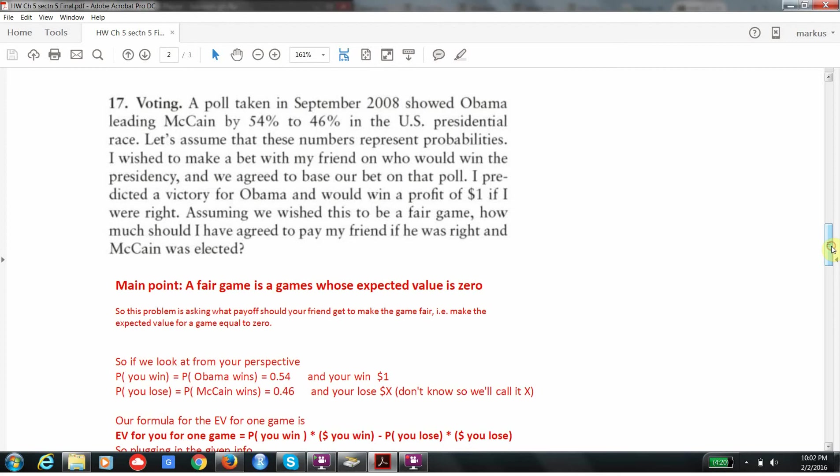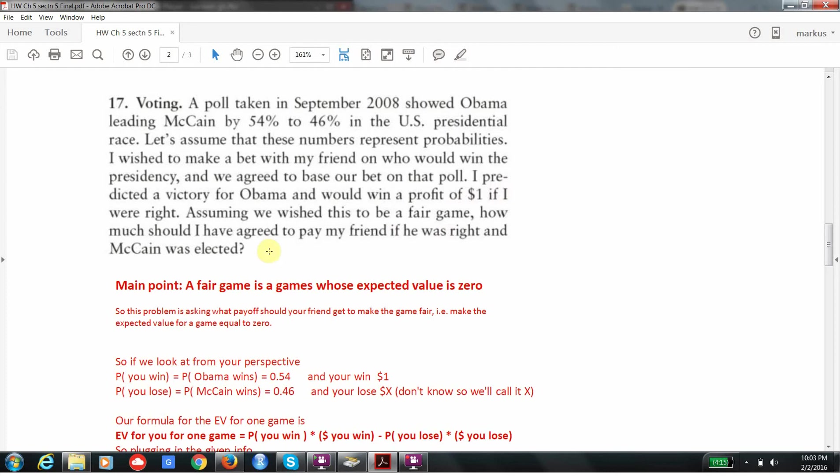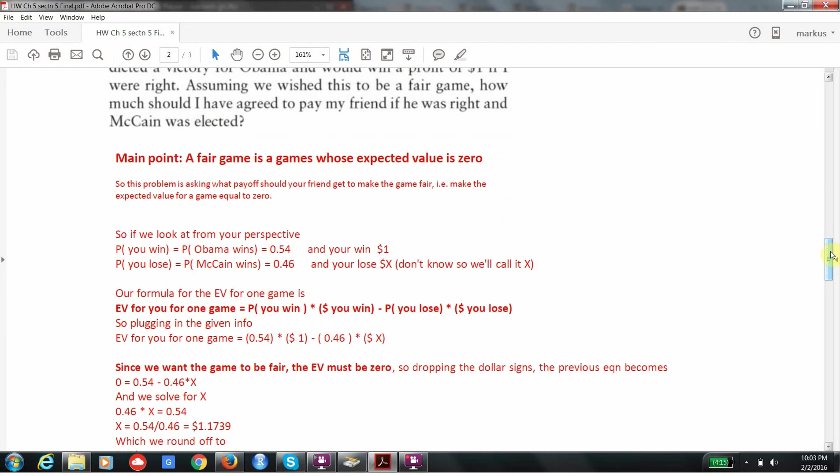The next problem is a problem where you have two friends betting on the outcome of an election, whether McCain or Obama is going to win. You're told the probability of each candidate winning. And you're also told that in the bet, if Obama wins, you're going to get $1 of profit. So notice again that profit of $1 means this is your net payoff if you win. And you're trying to figure out how much you should pay your friend if you want it to be a fair game. In other words, you don't want anyone to have an advantage. It's like a friendly bet.